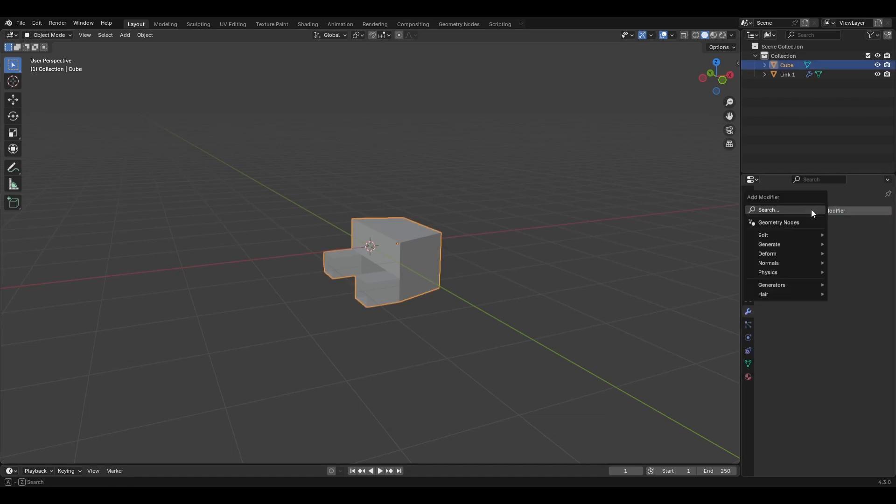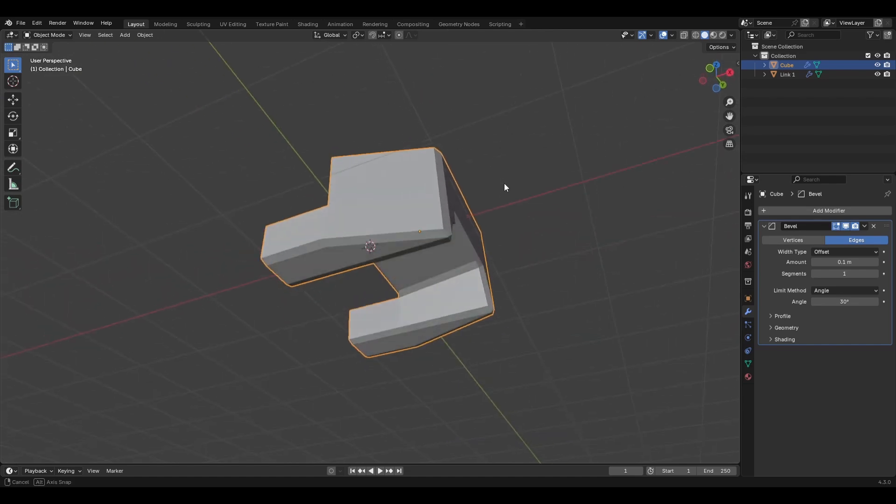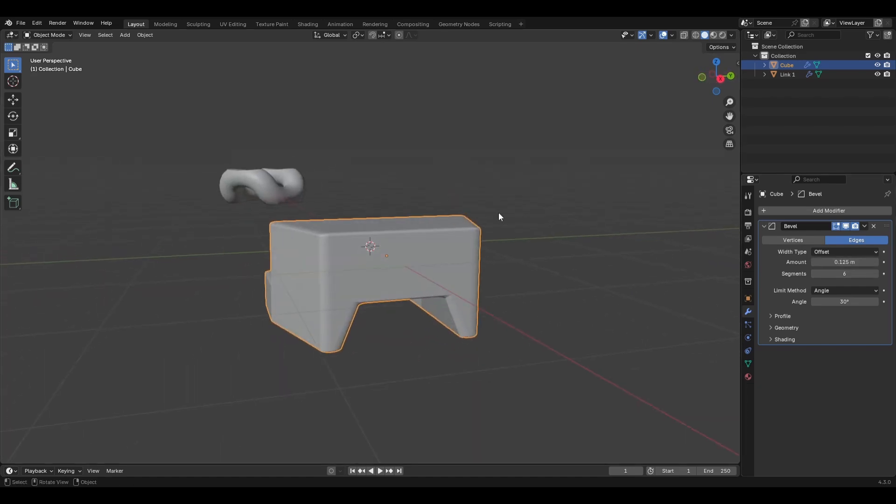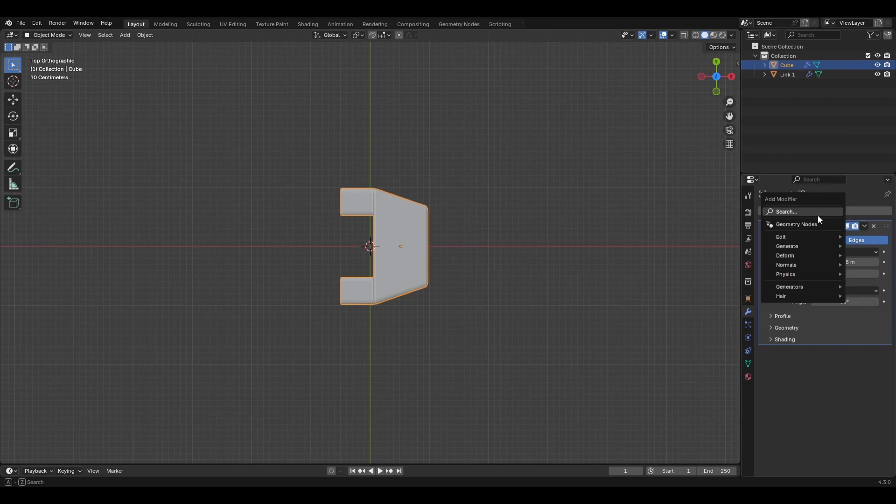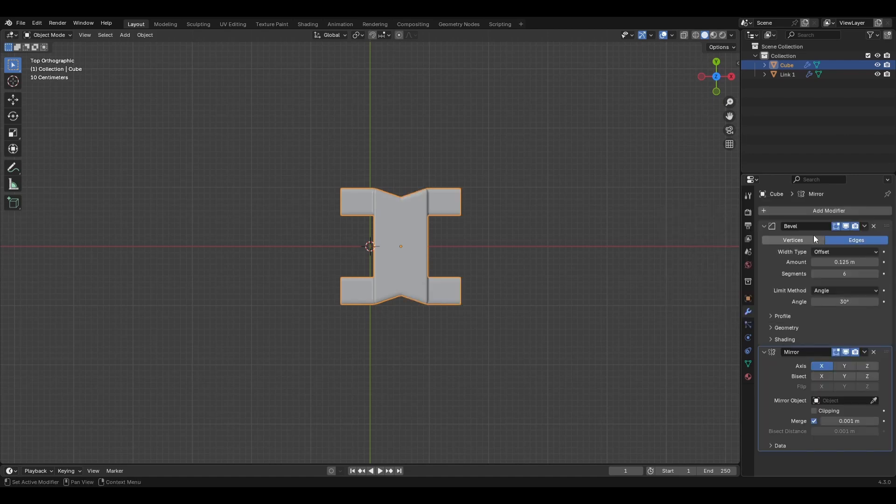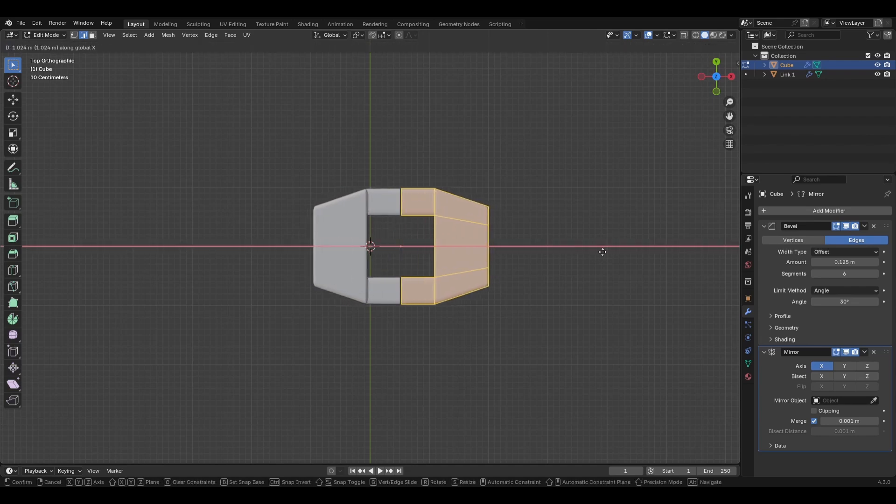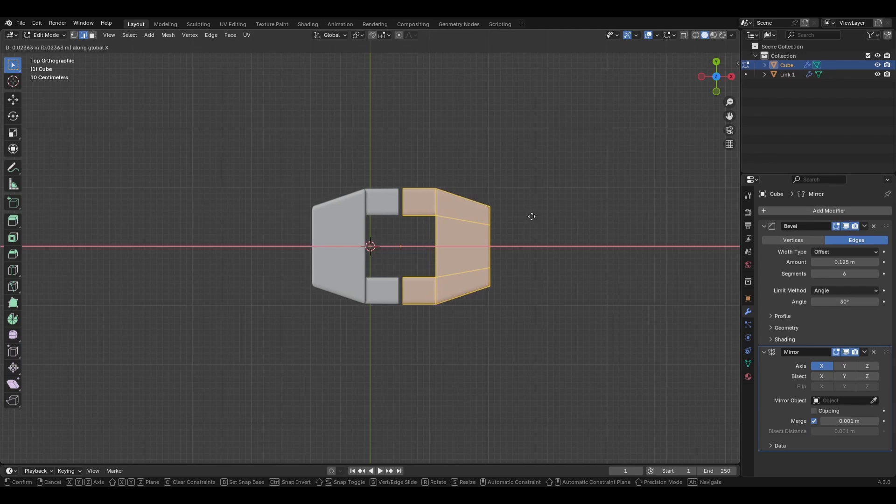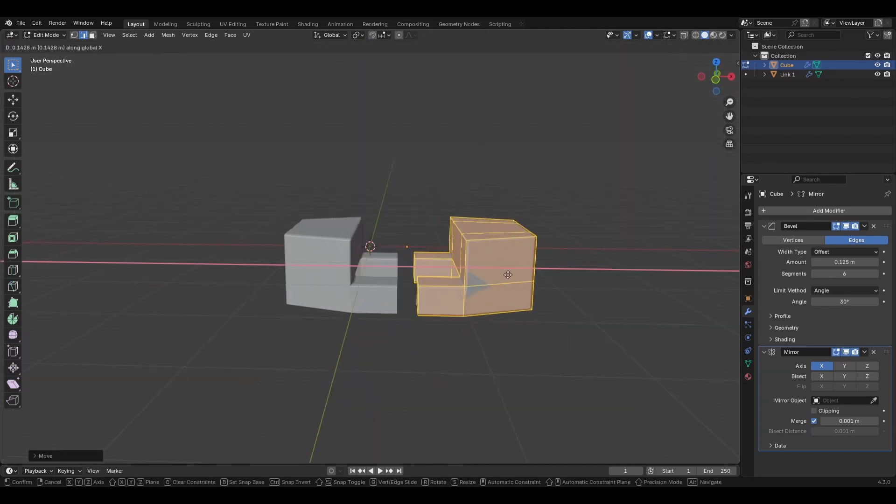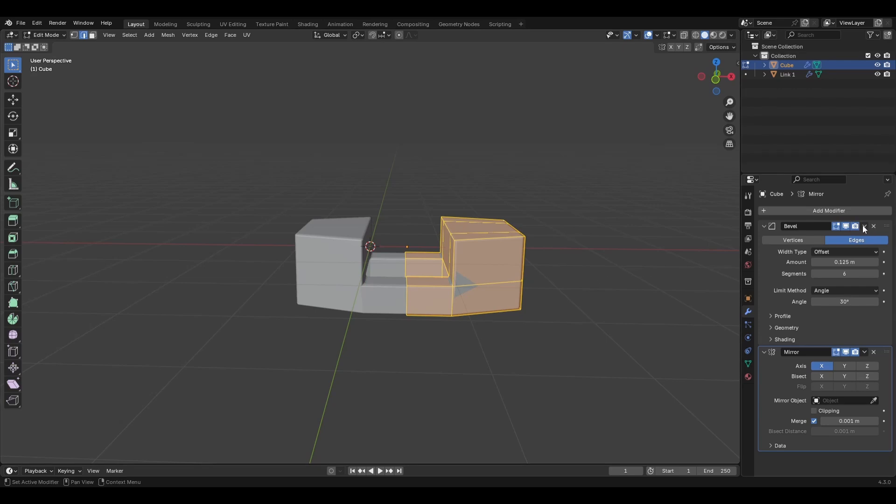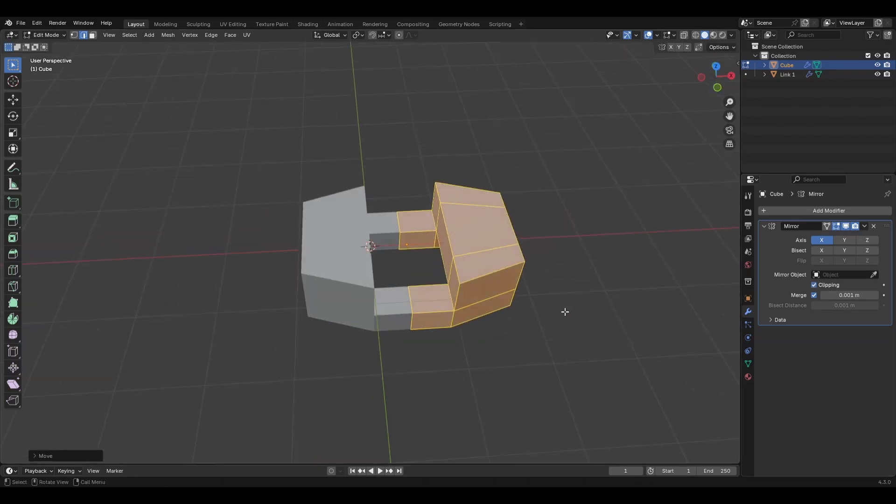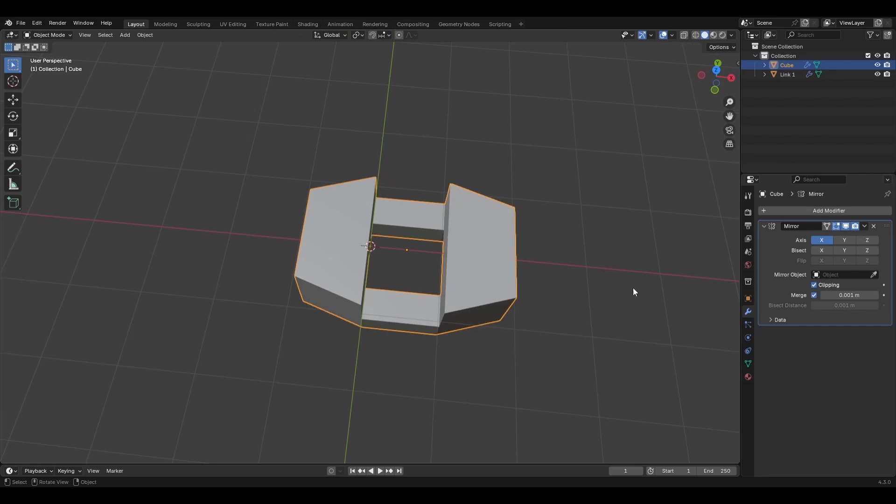All right, we've got an OK looking link here. Go into modifiers. Add a bevel to make it look a little bit cleaner maybe. Sure, good enough. This doesn't need to be perfect. Obviously, when you're modeling your own link, you can get as perfect as you would like. And we'll go in add a mirror modifier. Oops. Grab everything. Move it.